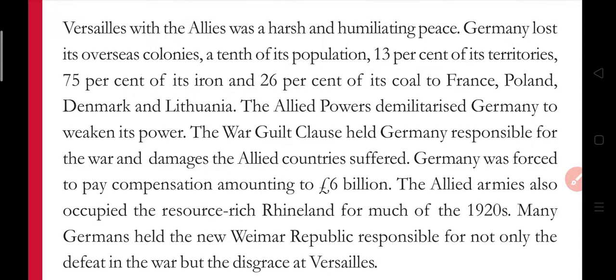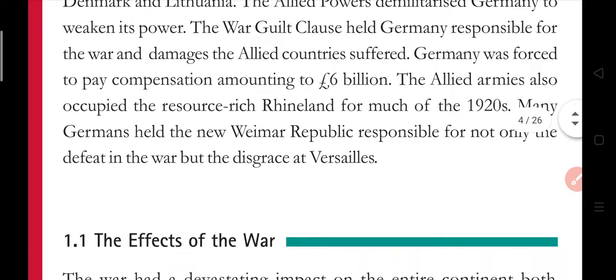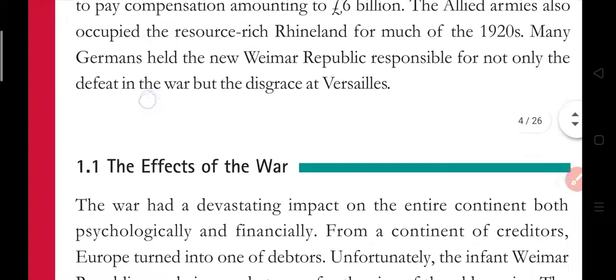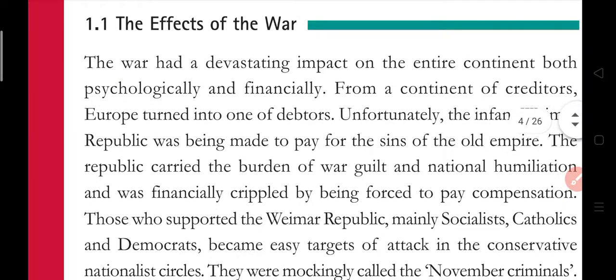Many Germans held the new Weimar Republic responsible not only for the defeat in the war but for the disgrace at Versailles. People blamed the Weimar Republic — not just for losing the war, but for this humiliating treaty with so many conditions that made them feel insulted. They questioned why Germany had signed it, and so they simply did not like this government. In the next part, we will cover the effects of the war — what impact the First World War had on Germany and Europe. Till then, bye bye.